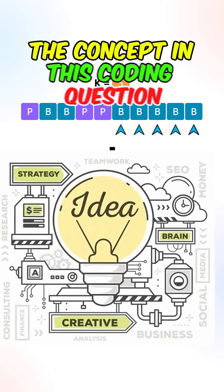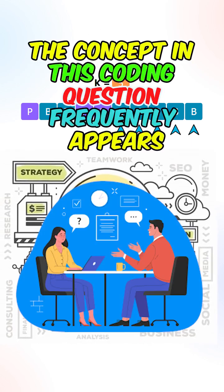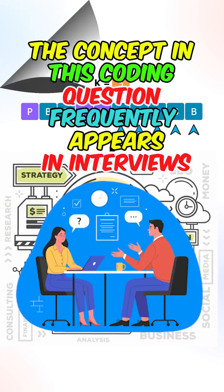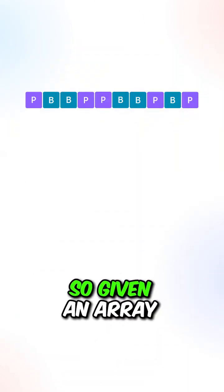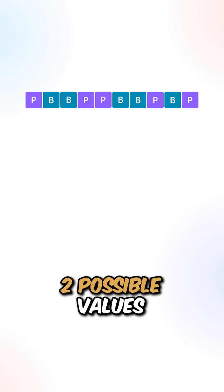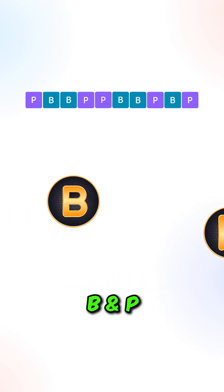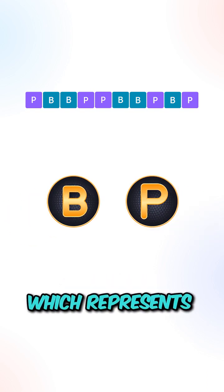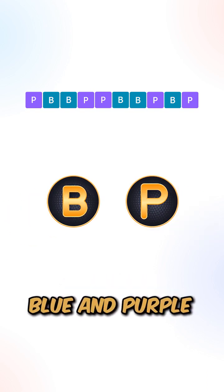The concepts in this coding question frequently appear in interviews. Given an array that only contains two possible values, B and P, which represents blue and purple.